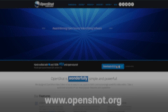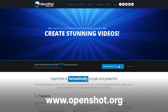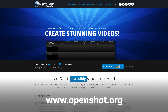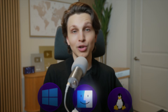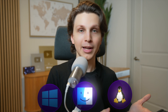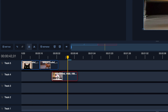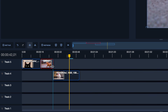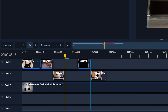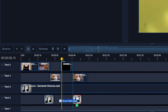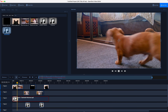OpenShot is a traditional timeline-based editor that you can download on your computer. It's available for Windows, Mac, Linux, and even Chrome OS, which is pretty rare for a video editor. It's a very basic editor — you can drag clips onto a timeline and then split them, clip them, add titles, music, sound effects, and B-roll.